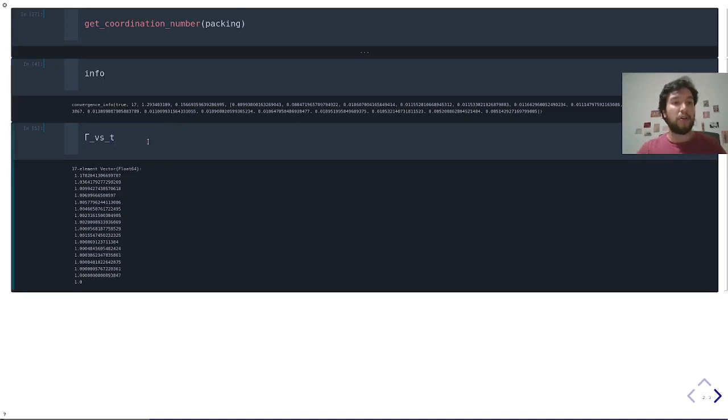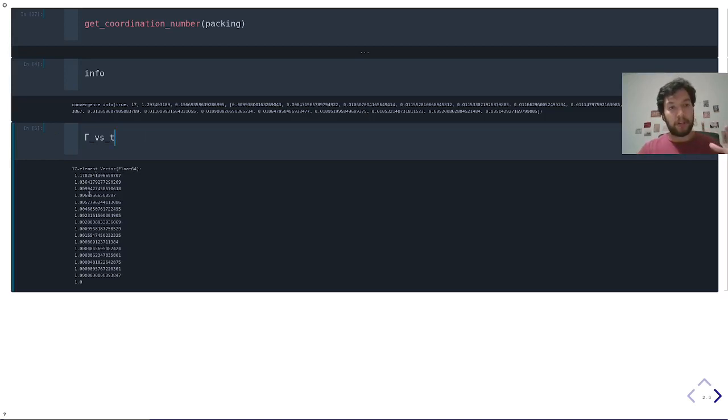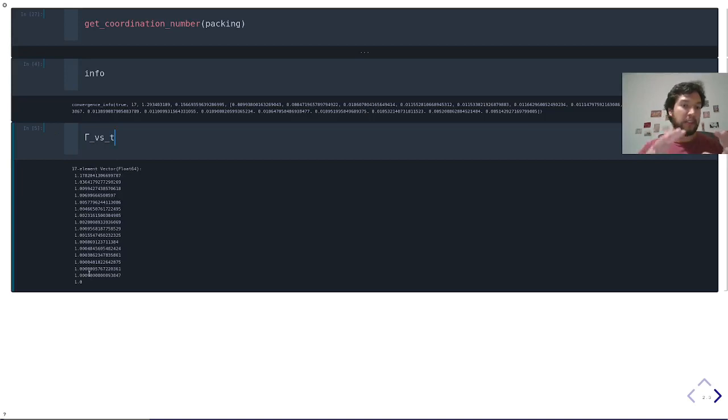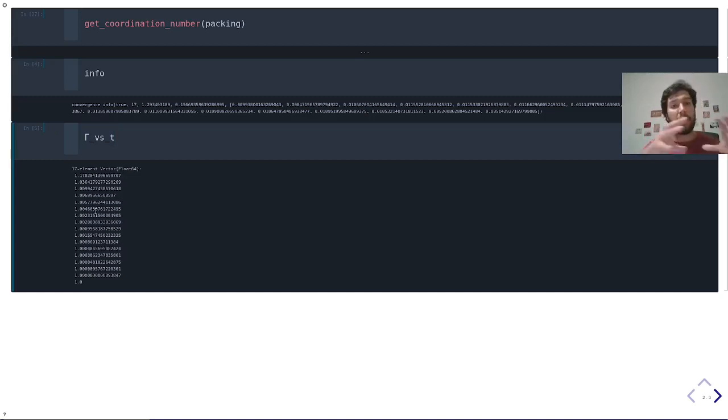This other array tells you how the inflation proceeded, so at the beginning, it was a larger inflation. One means that the density is constant, so you reach the jamming point. This helps you to analyze how the jamming point was reached.